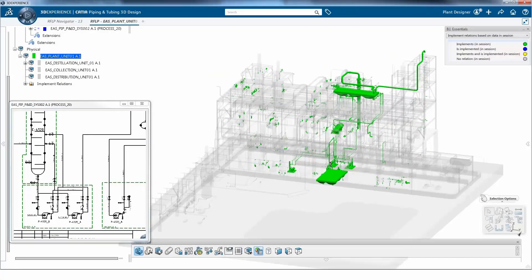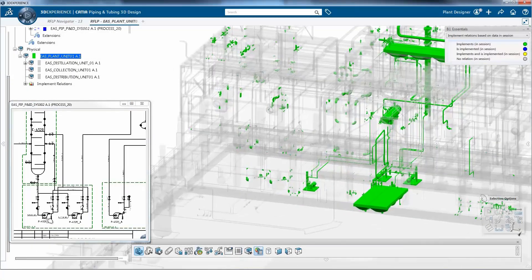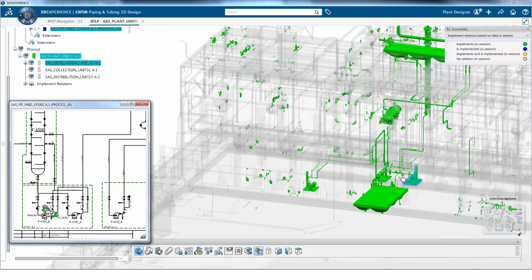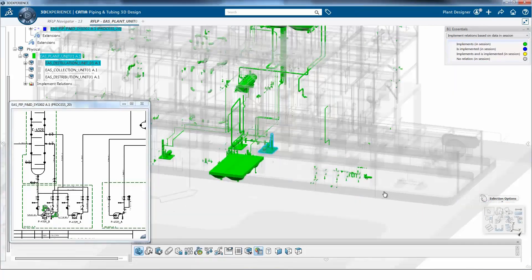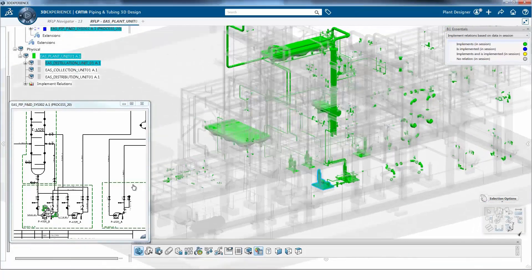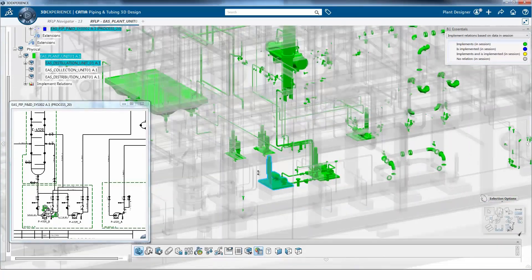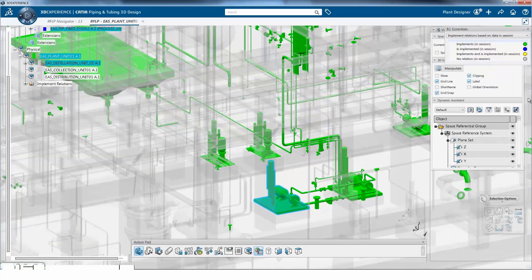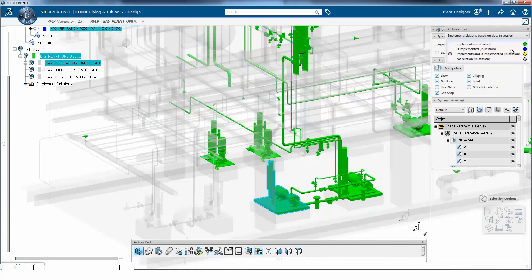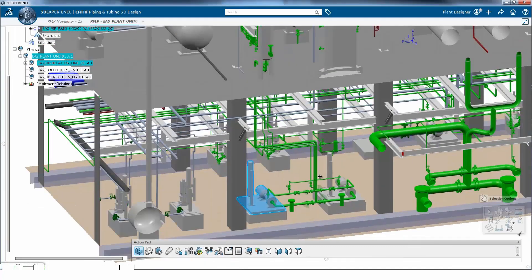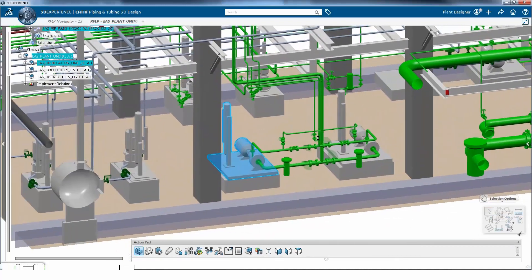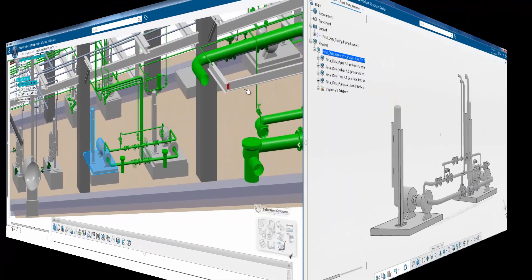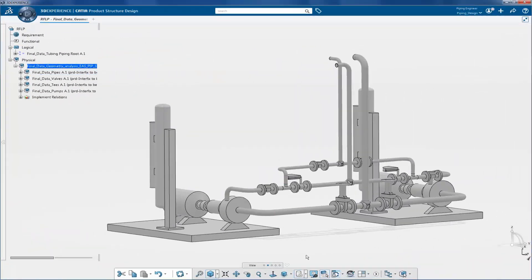This is the plant layout designed in the CATIA piping and tubing 3D design application. To showcase this process, let's look at a small part.